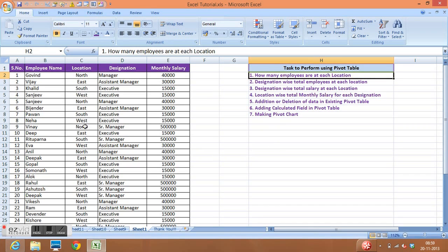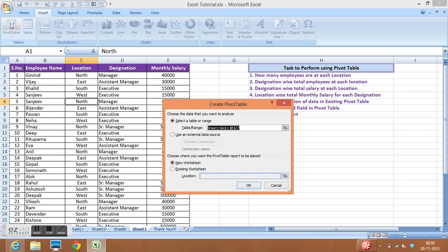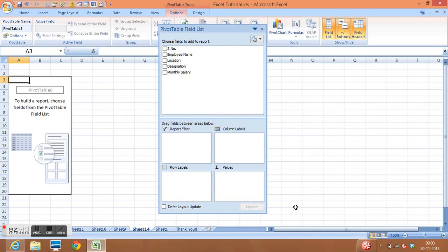For the first activity — how many employees are at each location — select any cell in the data, go to Insert, then click Pivot Table. This will select all the data since it is already consistent. In the dialog window, you can select a new worksheet or existing worksheet. Selecting the new worksheet option and clicking OK, MS Excel provides a placeholder box.